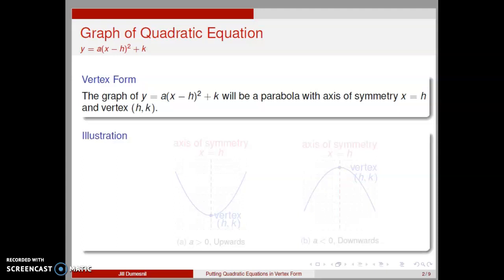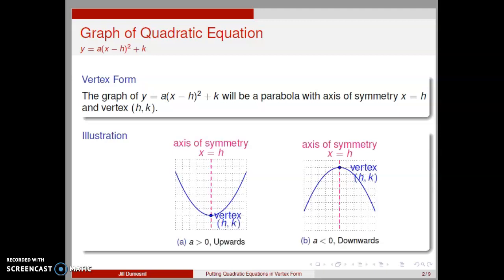The illustration shows an upward parabola and a downward parabola. When a is positive, the parabola opens upwards. When a is negative, the parabola opens downward. Each parabola has an axis of symmetry at x equals h and a vertex with coordinates h, k.